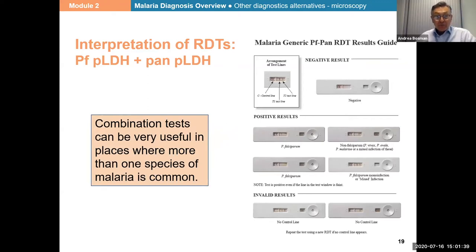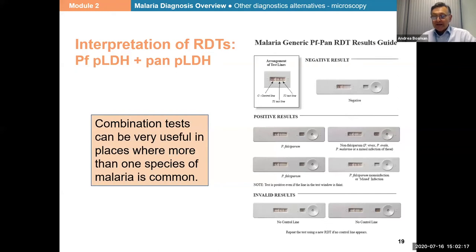When looking at the combo PF-PAN test — what we looked at last time — we can have a negative result where only the control line is visible with no test line, or an invalid result if there is no visible control line. For positive results: if the falciparum line is present, even very thin, that is a falciparum result. If we see only the PAN line, it means non-falciparum — could be vivax, ovale, or malariae, or a combination. Or if we see both lines, it could be falciparum mono-infection or a mixed infection, because the PAN line may also be activated by falciparum.